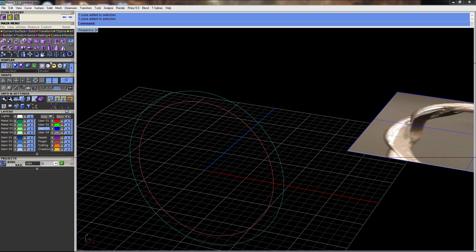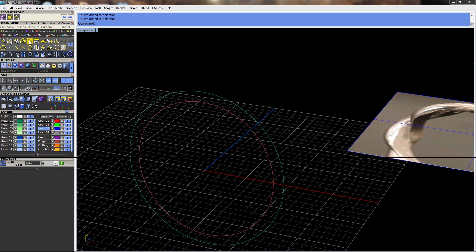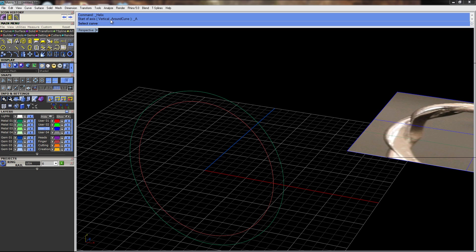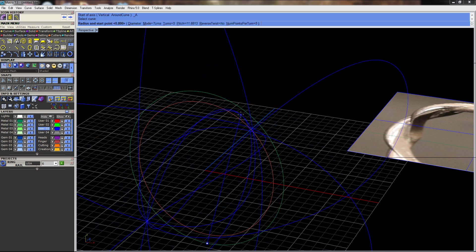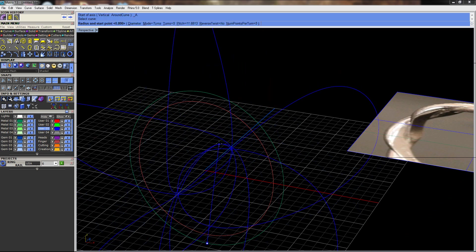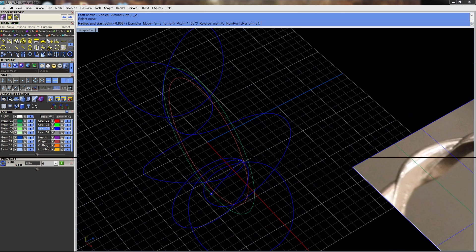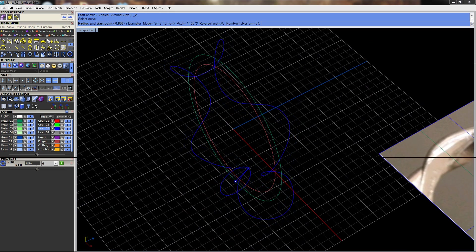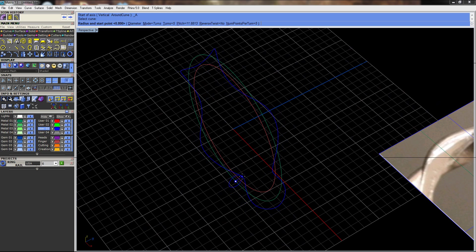So in my curves menu, I can grab the helix tool, and if I right-click, you can see my right-click option is helix around curve. I'll select my offset curve here and I get this craziness. However, when I bring it down here, you can start to see we are drawing a helix around that curve.